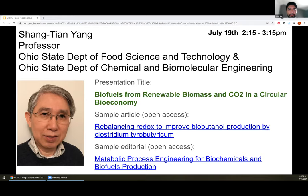Dr. Yang is a professor of chemical and biomolecular engineering at the Ohio State University. Dr. Yang's main research focus is around the field of bioprocess engineering, and today Dr. Yang is going to talk to us about biofuels from renewable biomass and carbon dioxide in a circular bioeconomy. Welcome Dr. Yang, the screen is all yours.